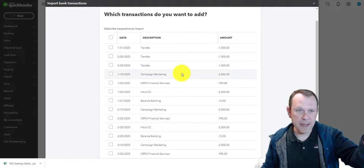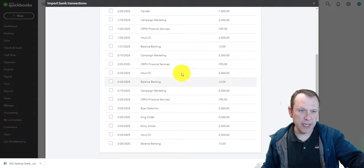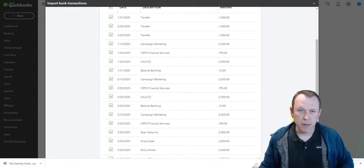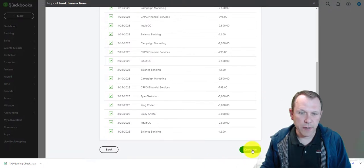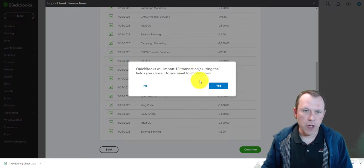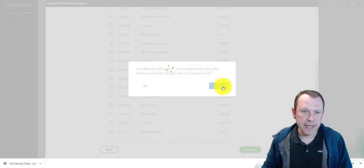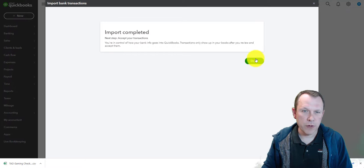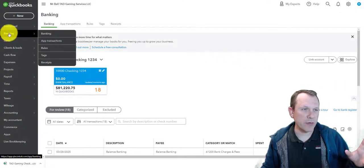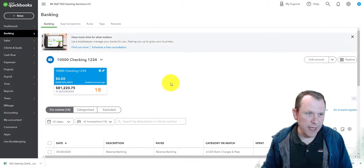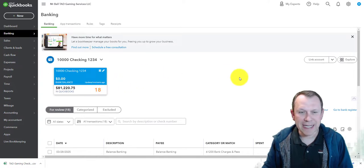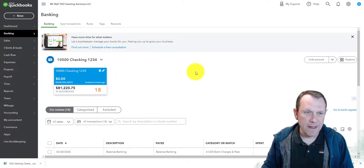We'll click Continue and here is all the information that's going to be imported. We'll click the box to select all. Everything is set so we just need to go to the bottom and hit Continue — 18 transactions, that's perfect, that's what we want. We'll click Yes and the import is complete.